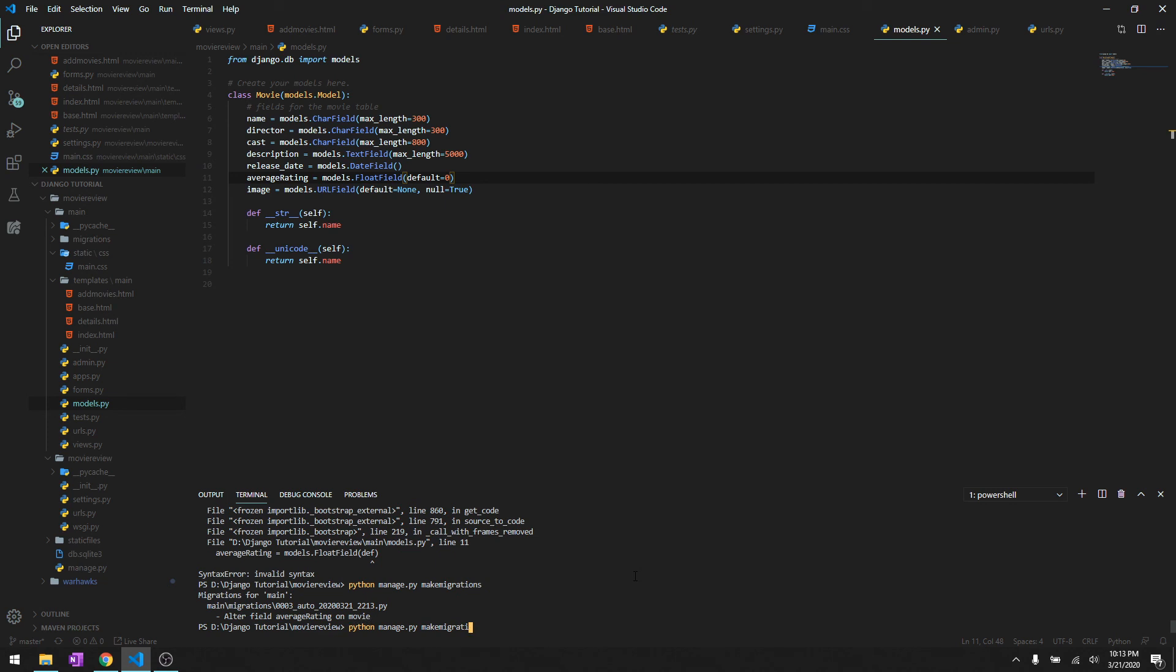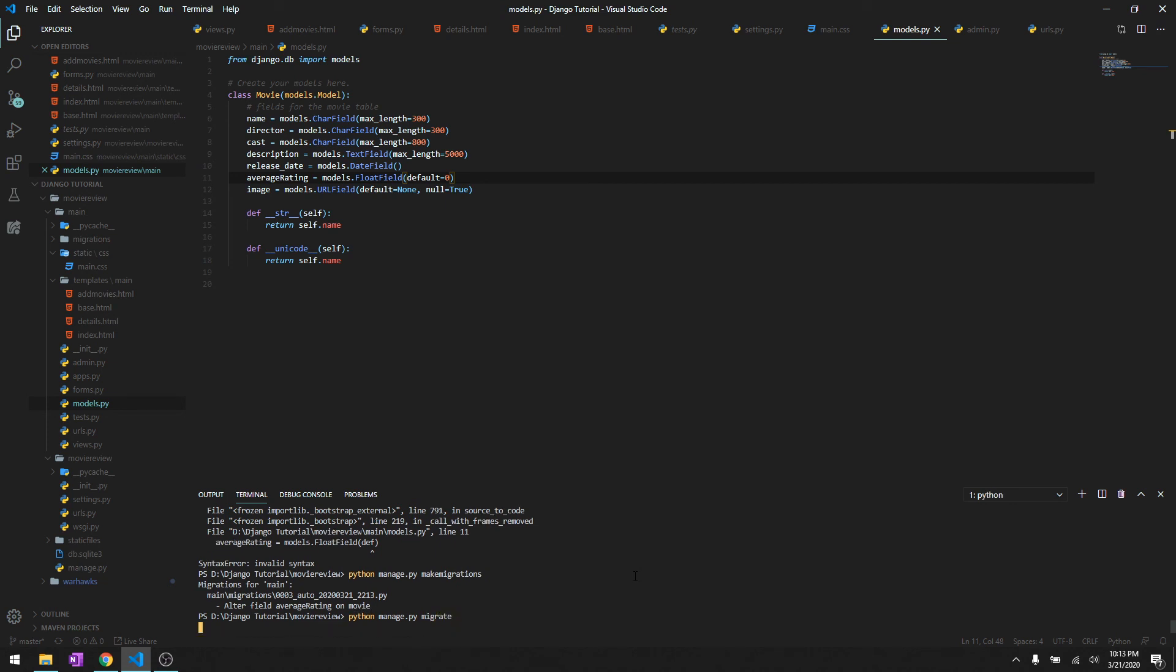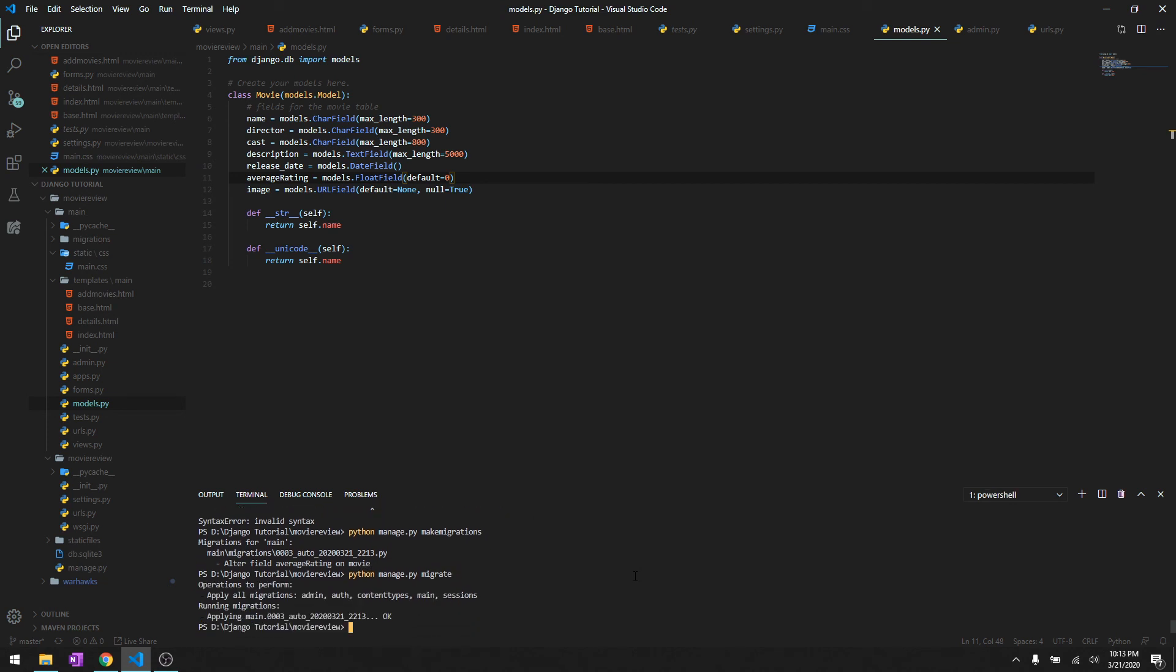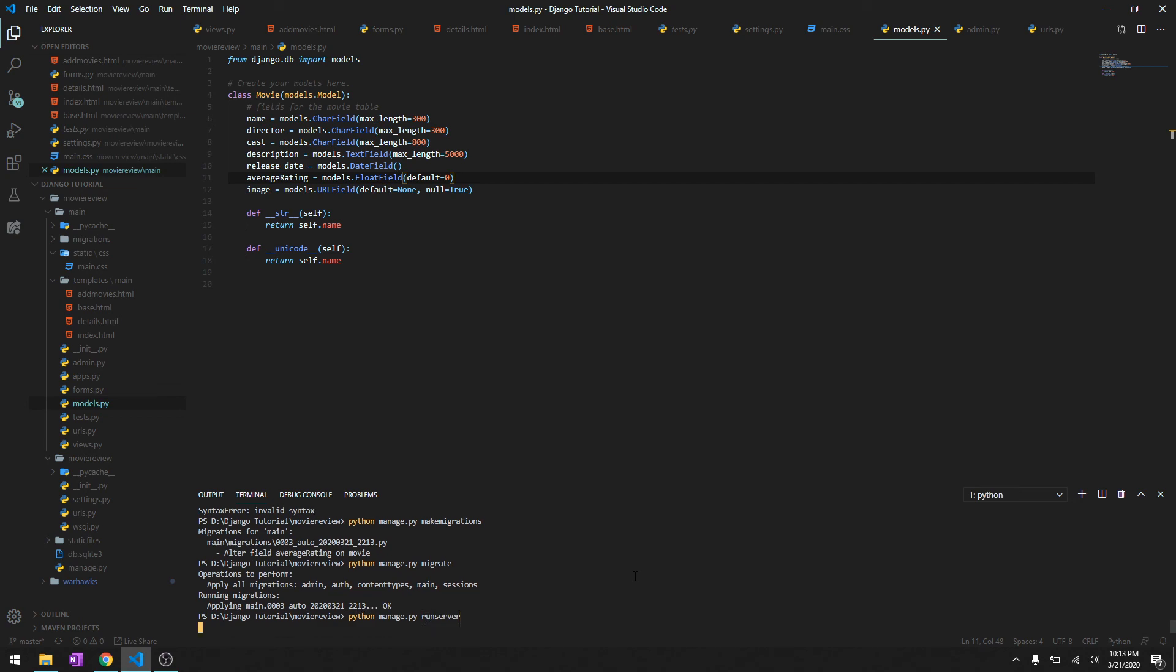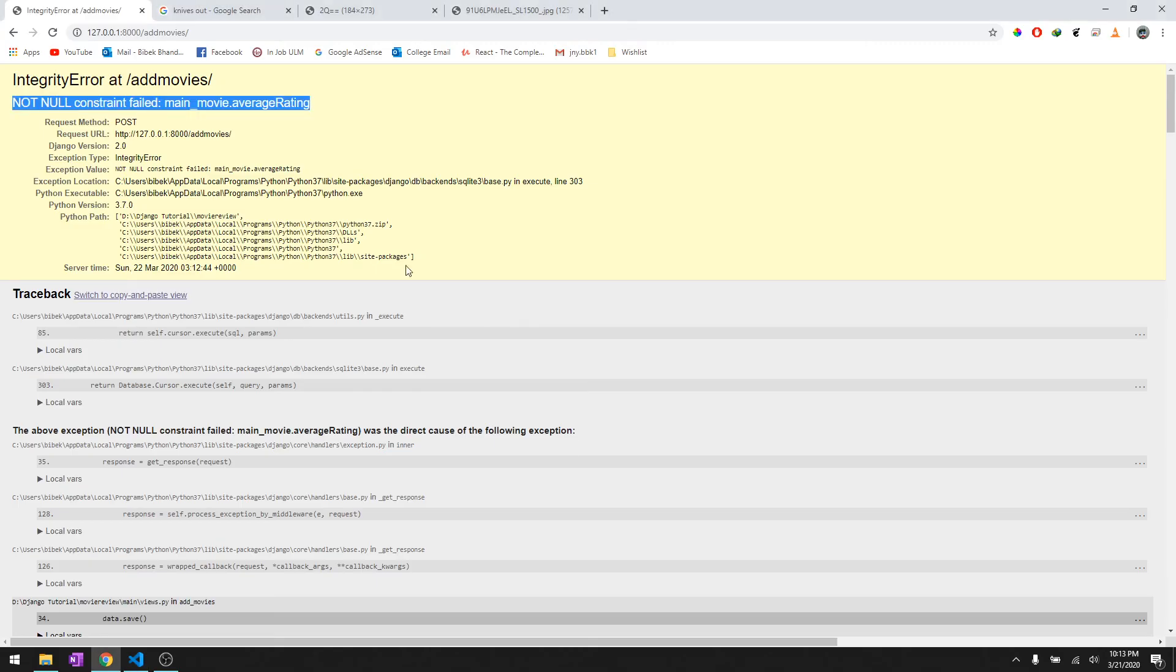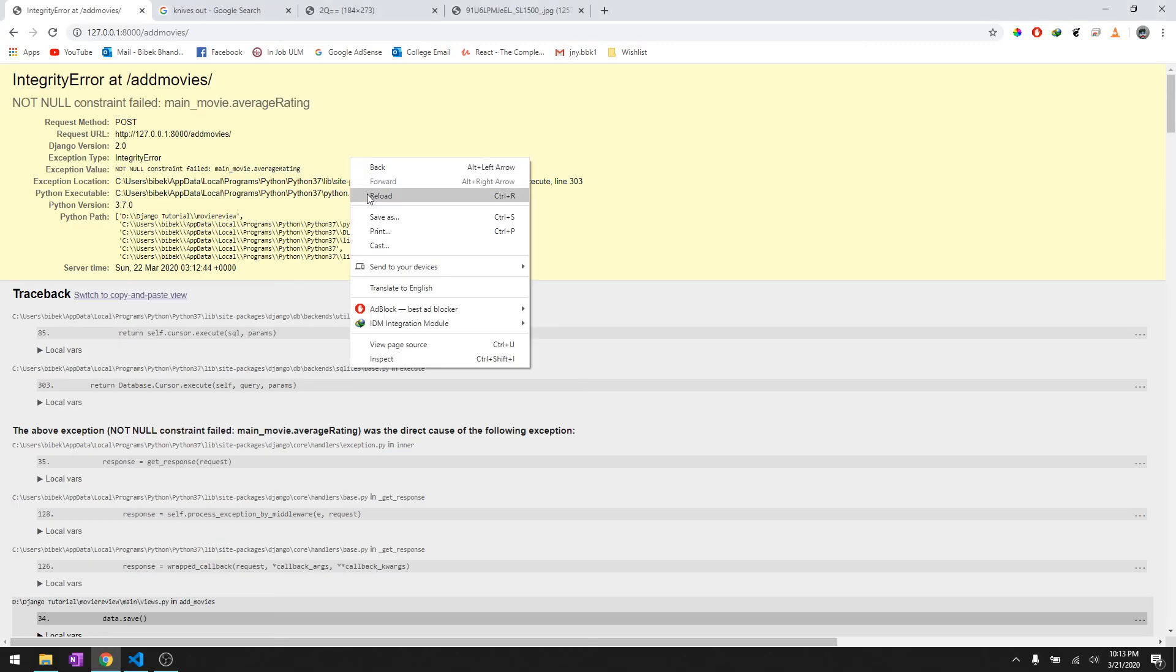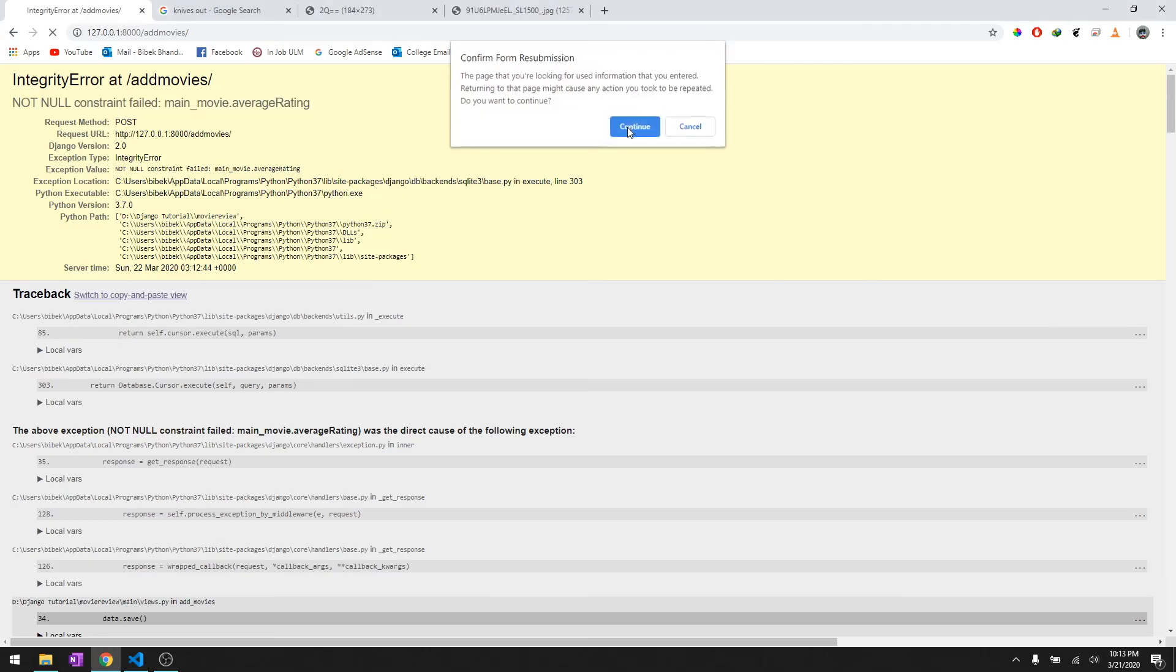And then let's run server and then let's reload it and add it.